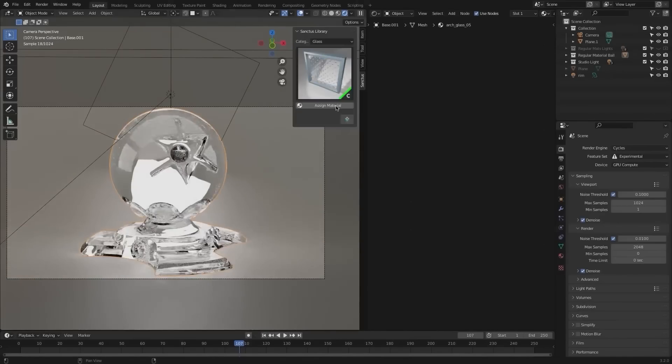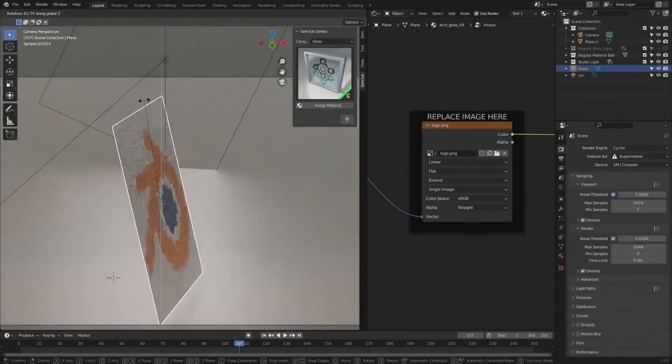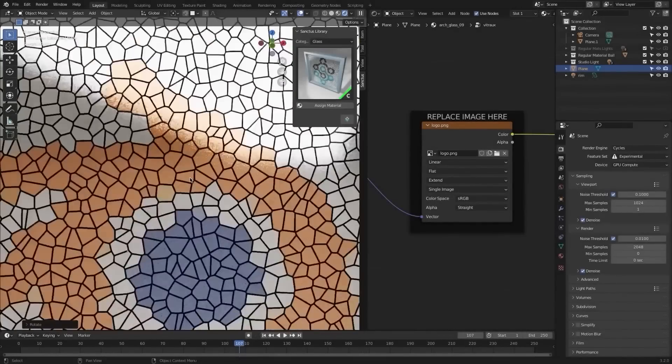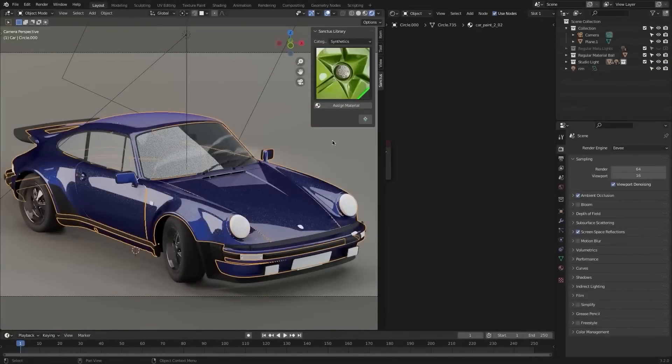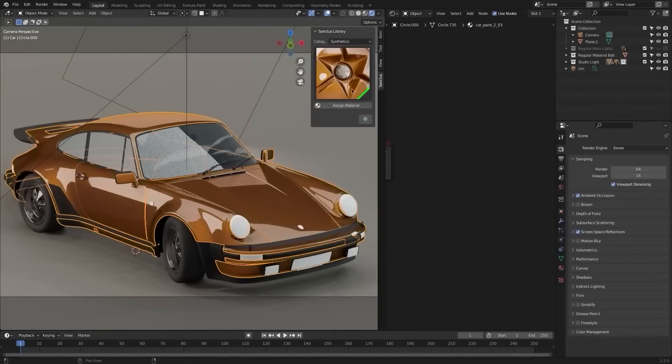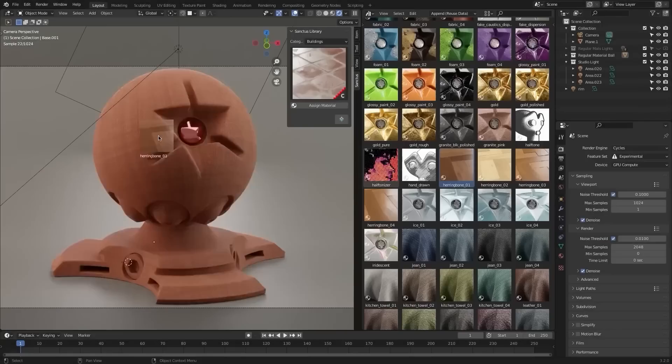In today's video, we're going to cover some of the latest Blender add-ons that you probably missed. So grab a coffee, relax, and enjoy the video.